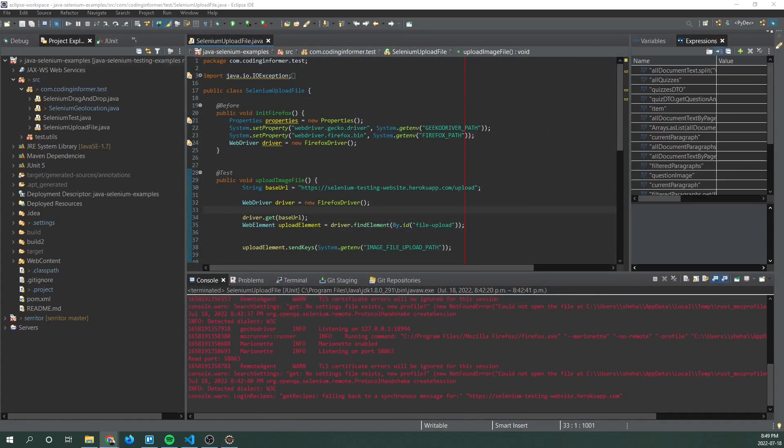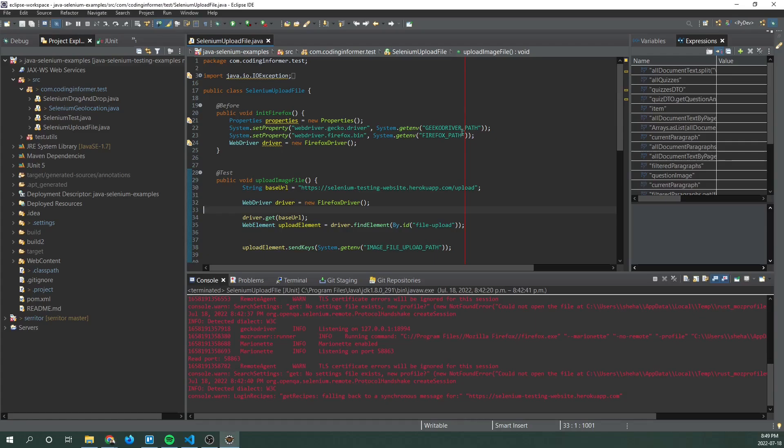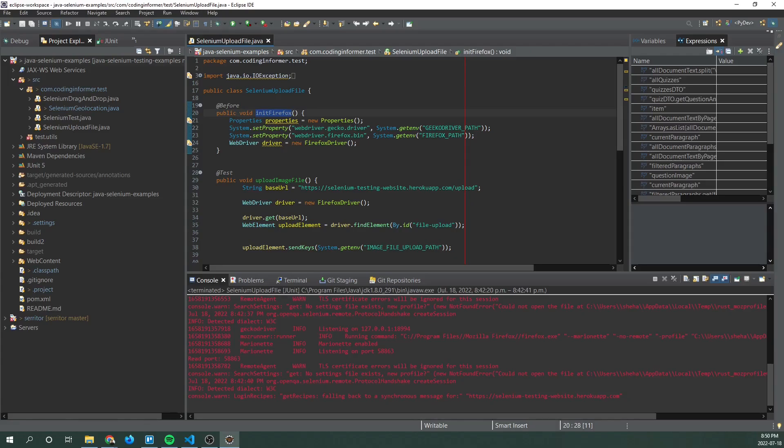Next let's navigate to the selenium upload file class and go through its methods. So starting with the before method we can see that we are initializing Firefox here. So this method establishes properties for gecko driver.